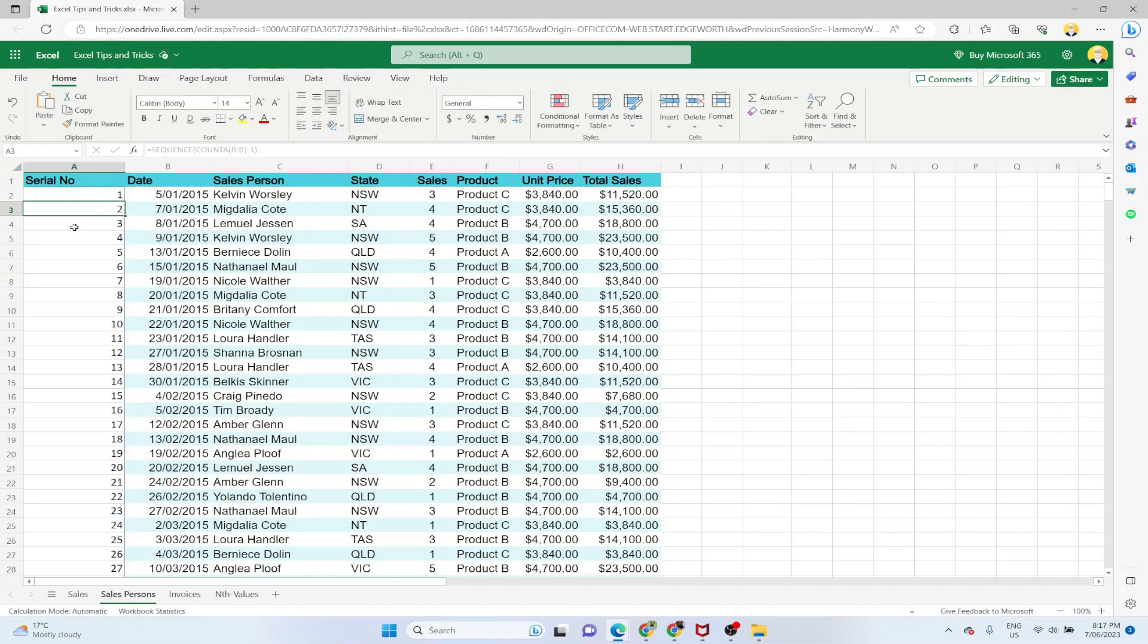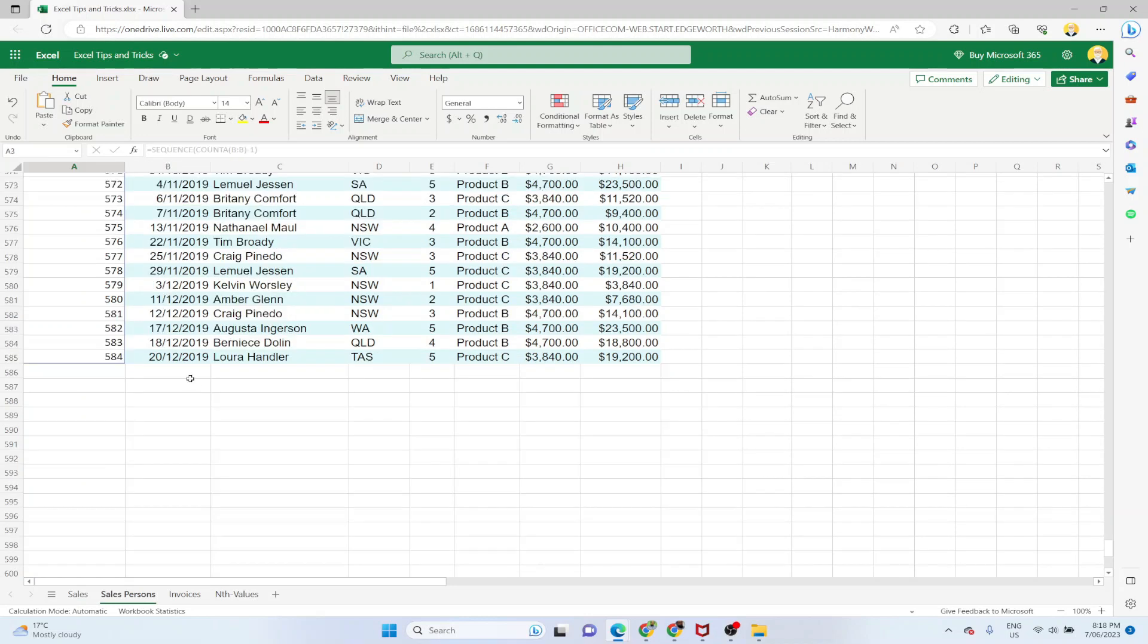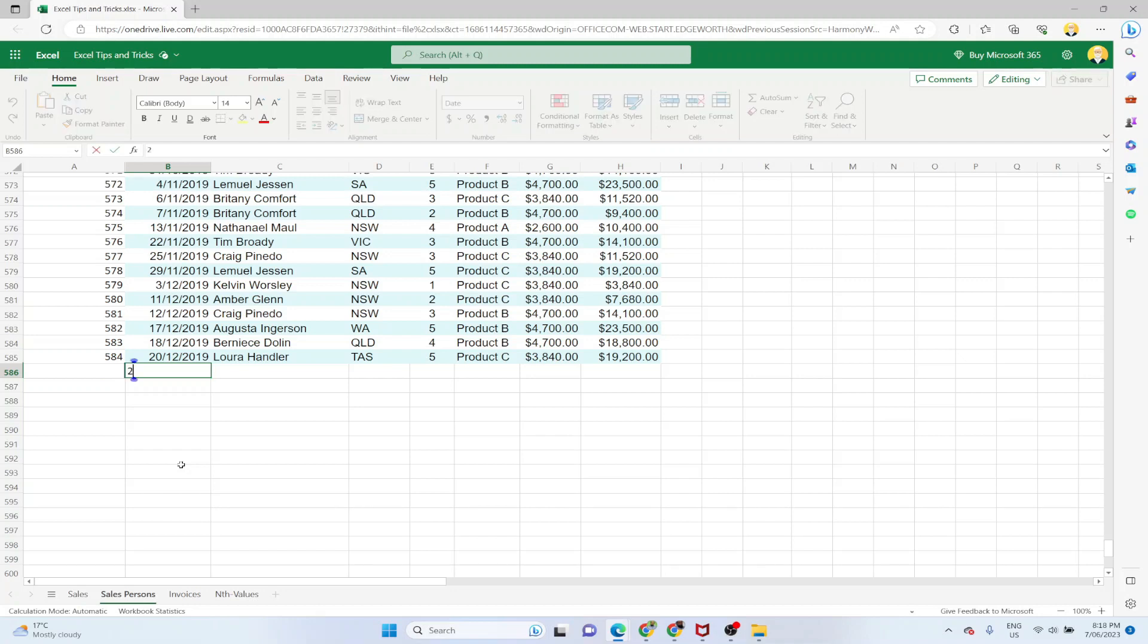So now we don't have to use the name box. The SEQUENCE function understands that whenever there is an entry here, the SEQUENCE function will now count the entries in column B. So first entry, second entry, it will minus one and put it here. So now because this cell is empty, so it will stop here. If for example I put another entry here, press enter, the serial number will automatically appear.